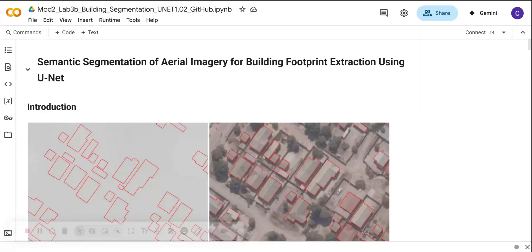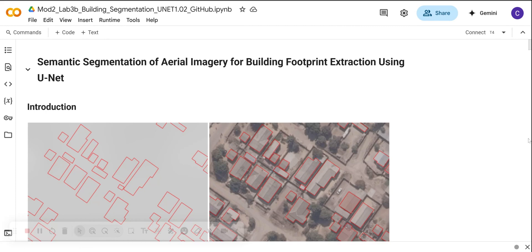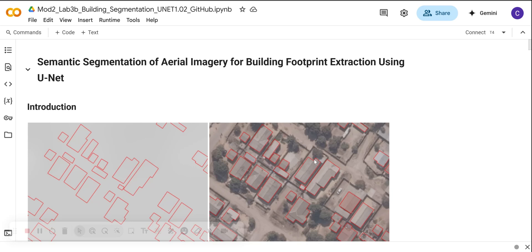Hi, welcome back. In this video tutorial, we are going to start with the semantic segmentation of the aerial image for building footprint extraction. We will be using a U-NET model. This is part one of the deep learning lab series, specifically targeting building footprint extraction.